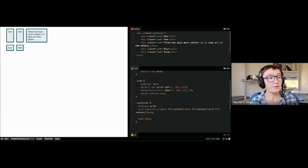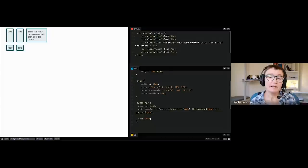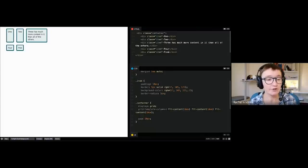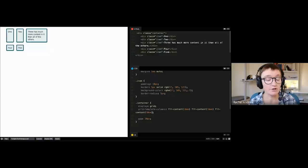So those are those keywords. Remember particularly min-content and max-content — hold that in mind because it'll come in useful later, particularly when we look at flexbox.